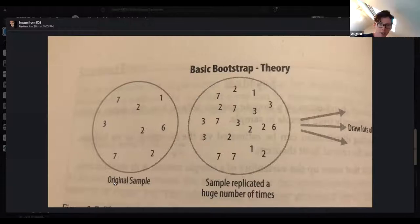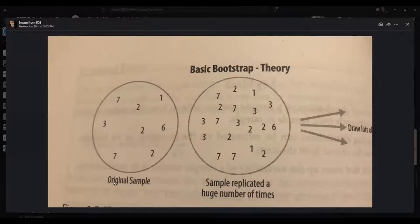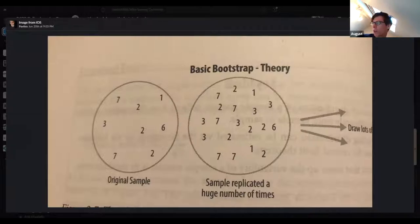I think the diagram's not very good, to be honest, because it shows the sample but not the population it draws from. I've got a better example for you. Let me stop sharing then and share a different one.